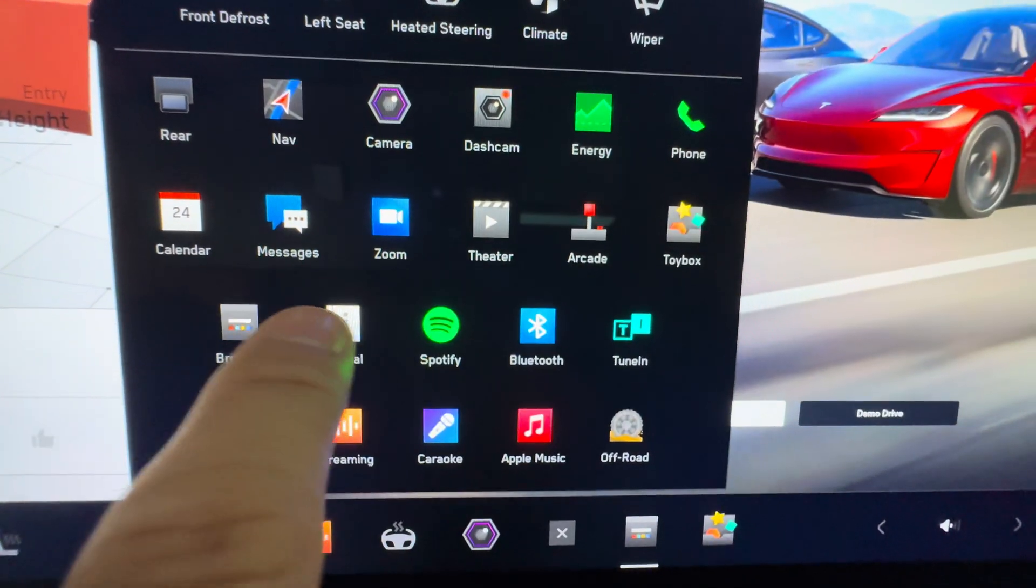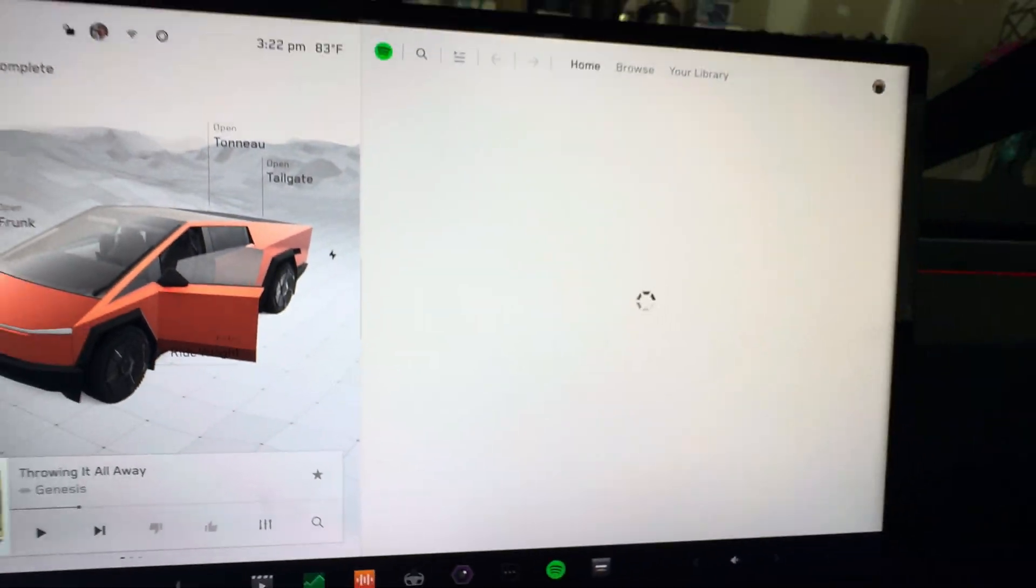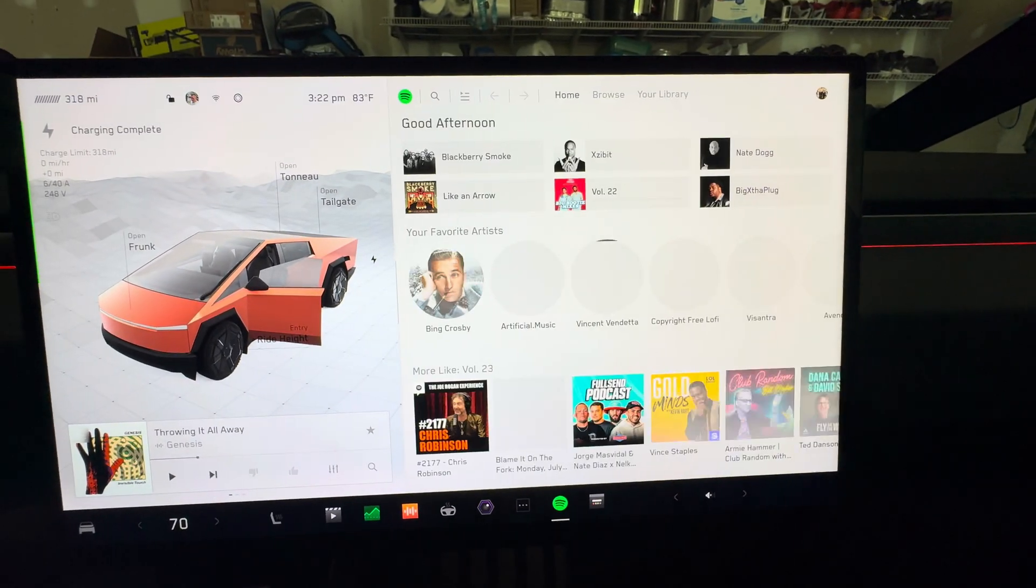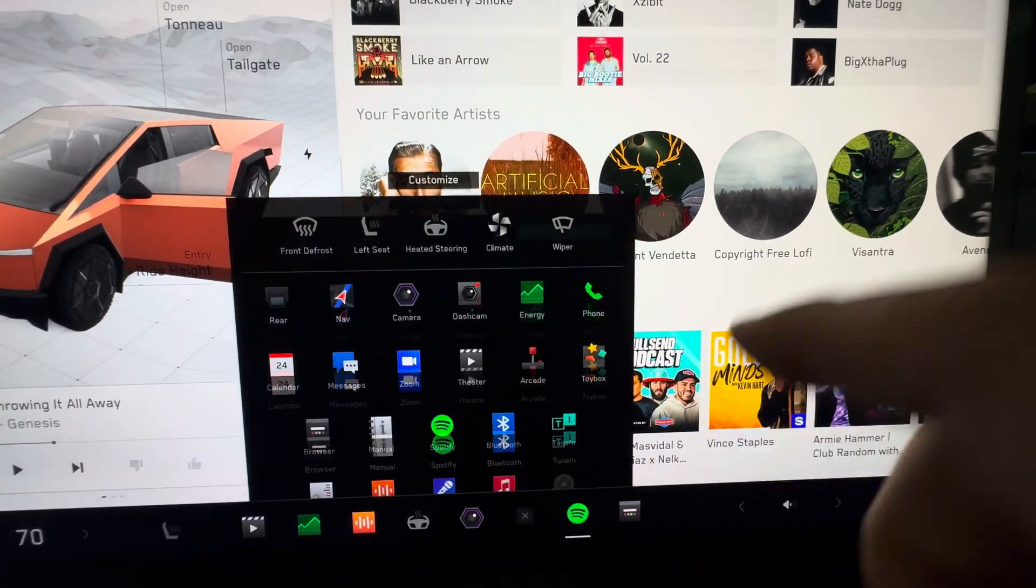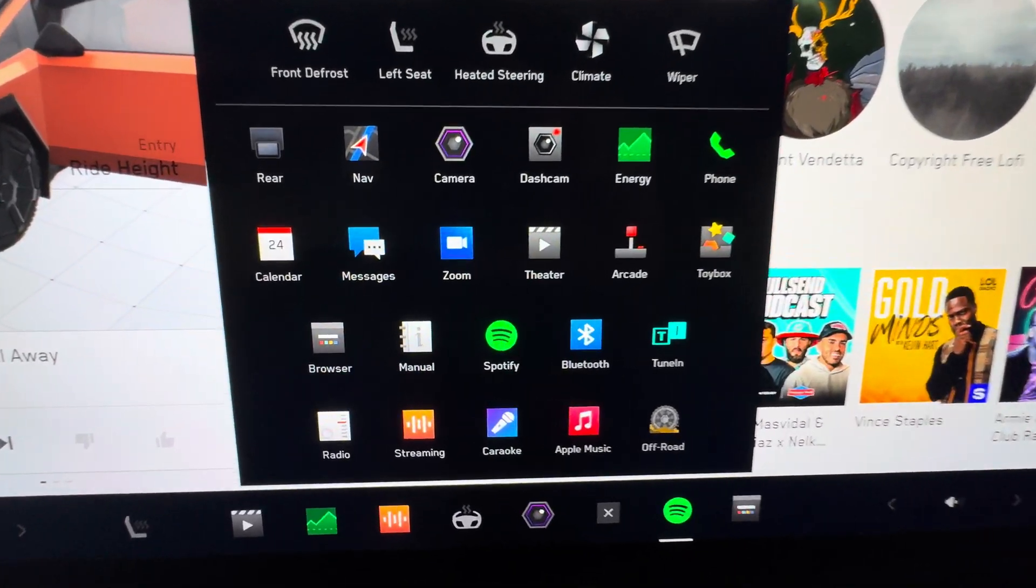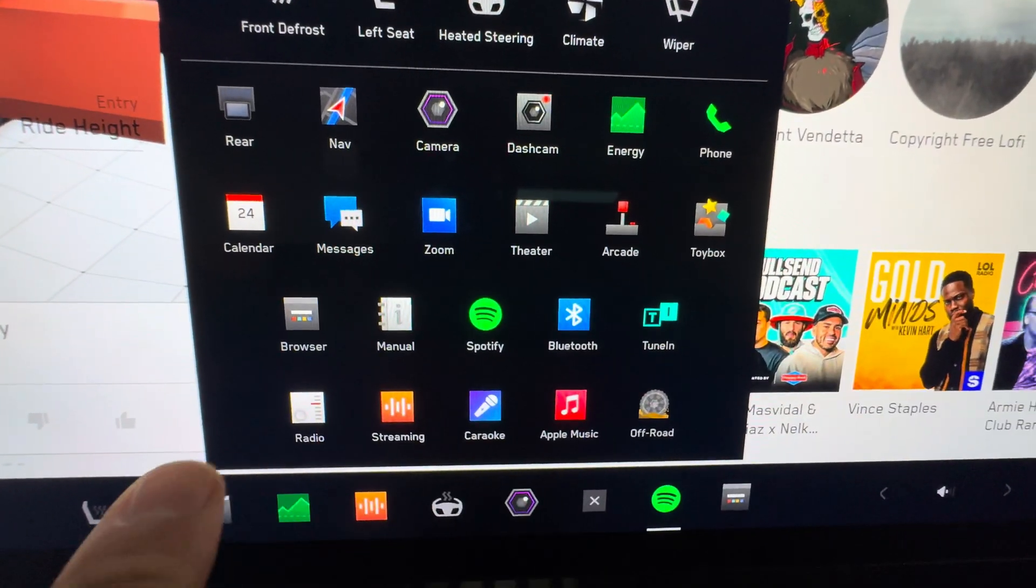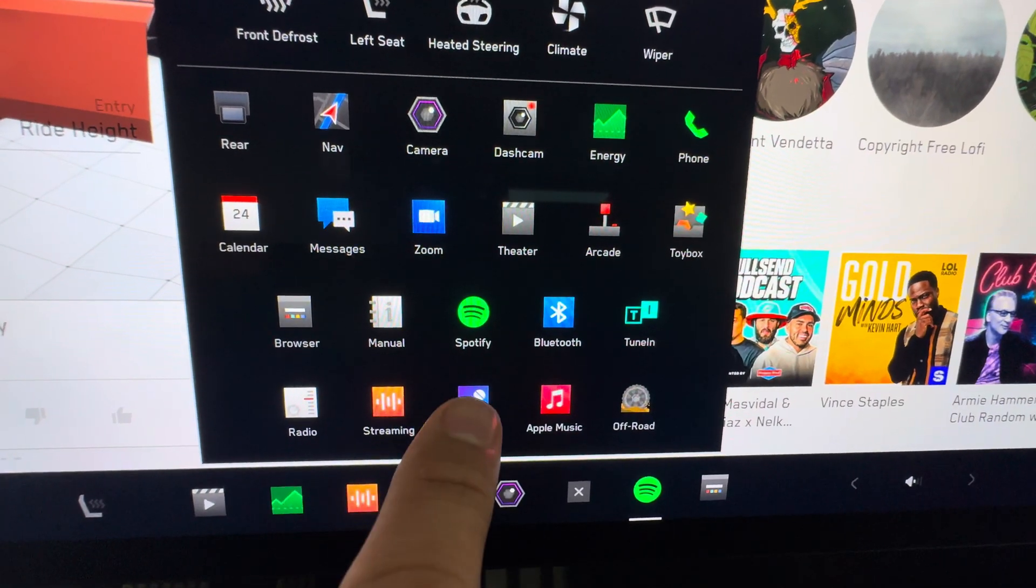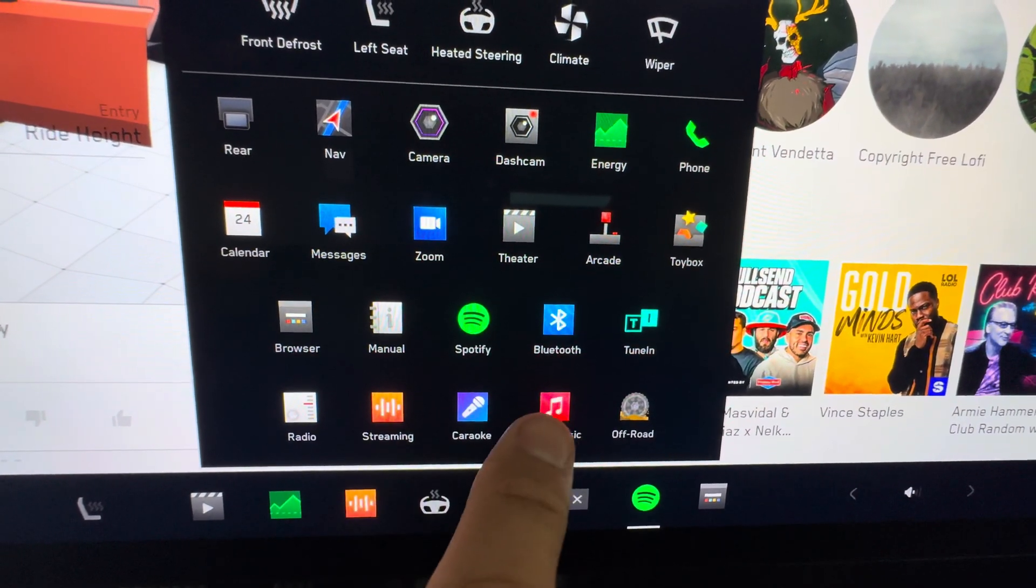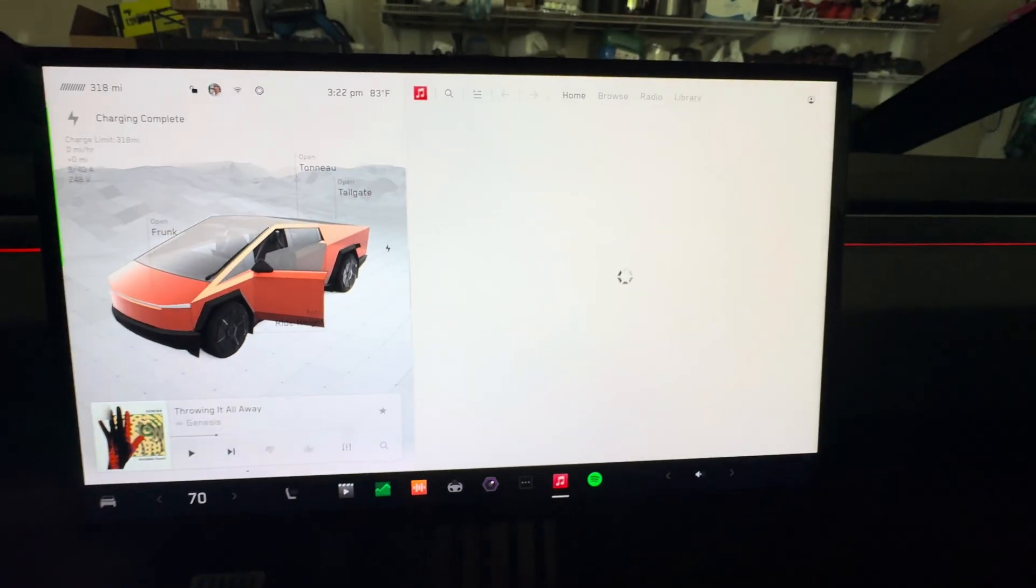So we have Spotify, which is cool, Bluetooth, TuneIn, and then radio streaming. All this is normal stuff you guys have all seen on other Teslas.